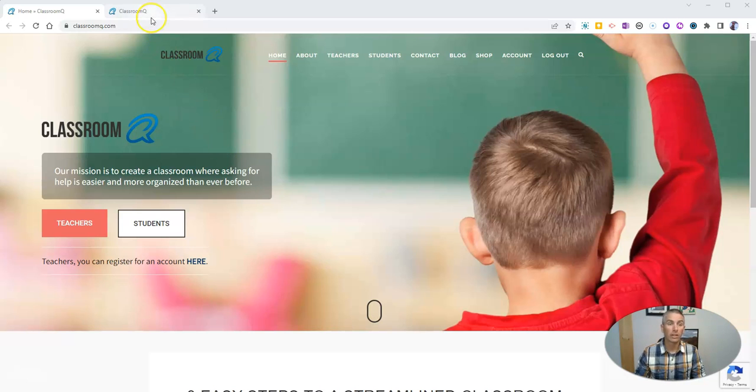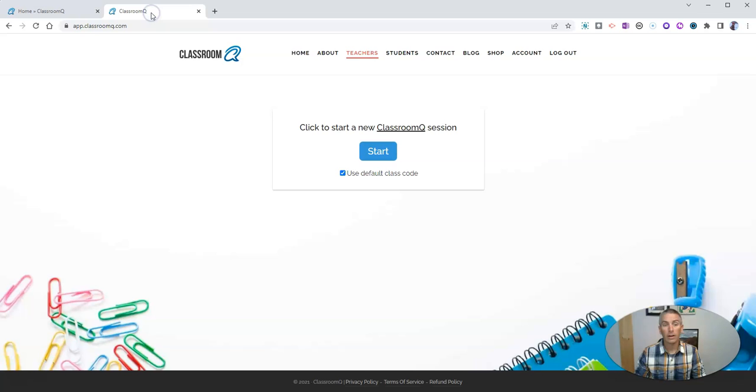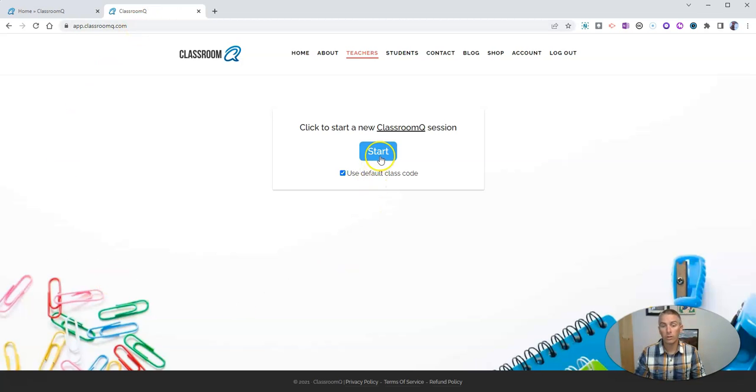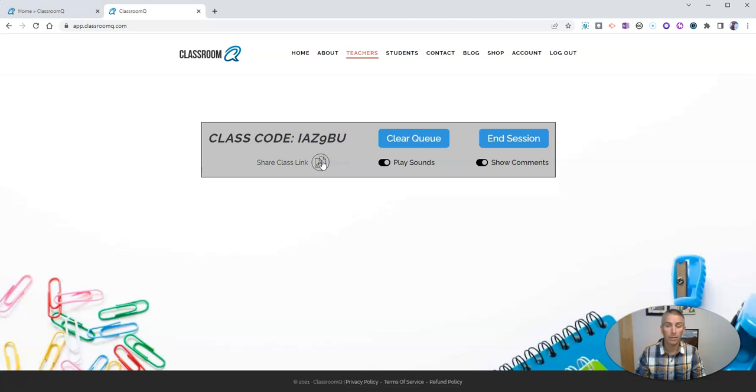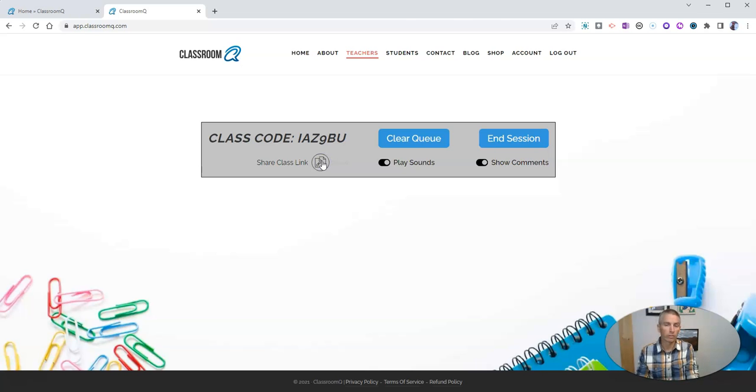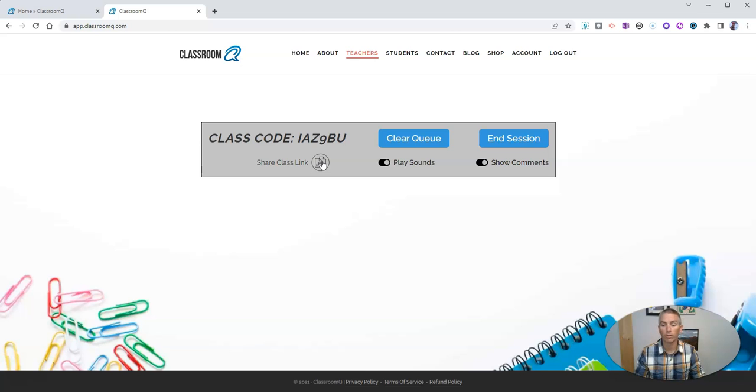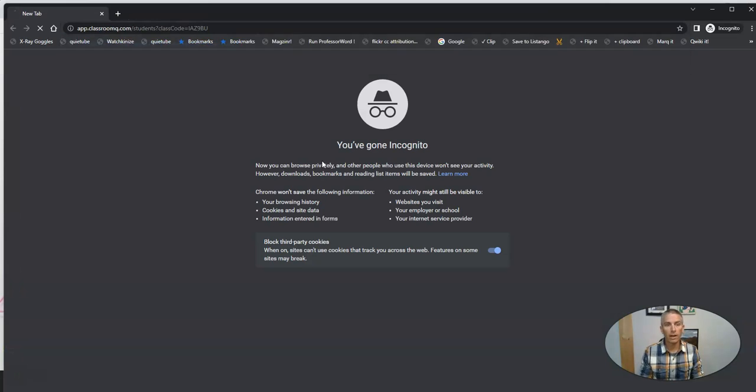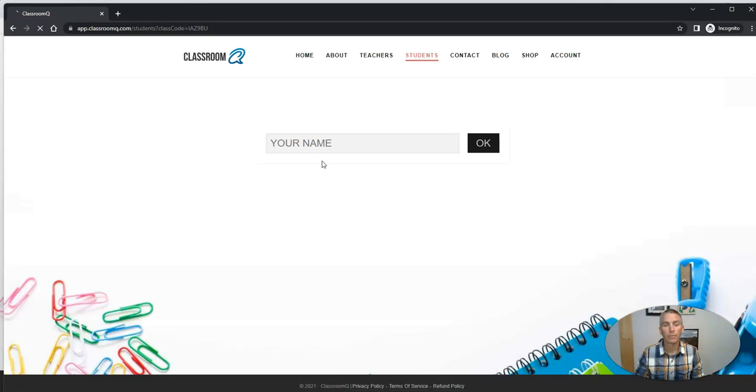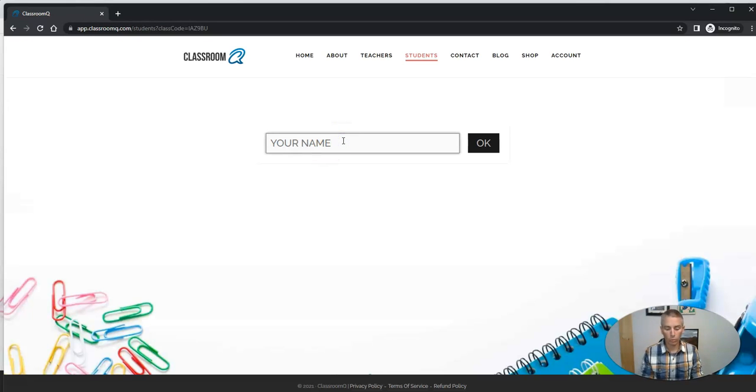So let's take a look. Here I am in my teacher account, and what I can do is click the start button here, and then I have a class code, a class link that I can copy, and I can put it anywhere. I can put it in Google Classroom, Microsoft Teams, or any other place I might post a link for my students, and then they can use that link to raise their hands.